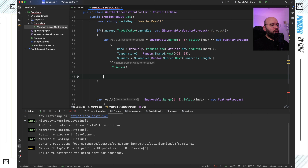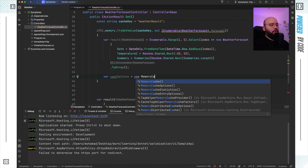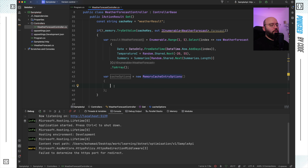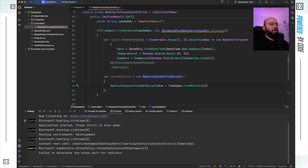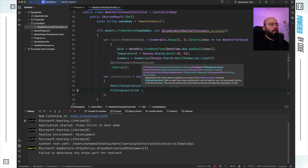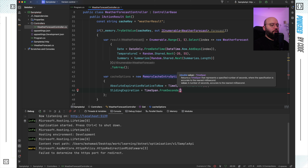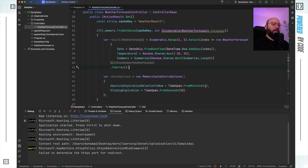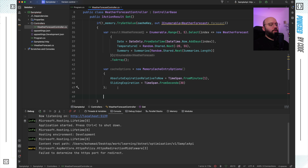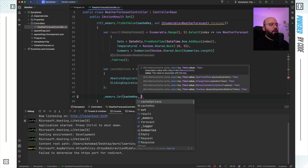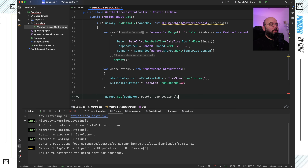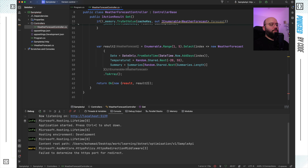Once I've done that, I want to specify my cache configuration. I put `var cacheOptions = new MemoryCacheEntryOptions()`. The first option is `AbsoluteExpirationRelativeToNow` set to `TimeSpan.FromMinutes(1)` — so after one minute it will expire. The other one is `SlidingExpiration` — every 30 seconds of utilization will extend the expiry by 30 seconds, set to `TimeSpan.FromSeconds(30)`. Finally, I call `_memory.Set(cacheKey, forecast, cacheOptions)` to store the cached data.